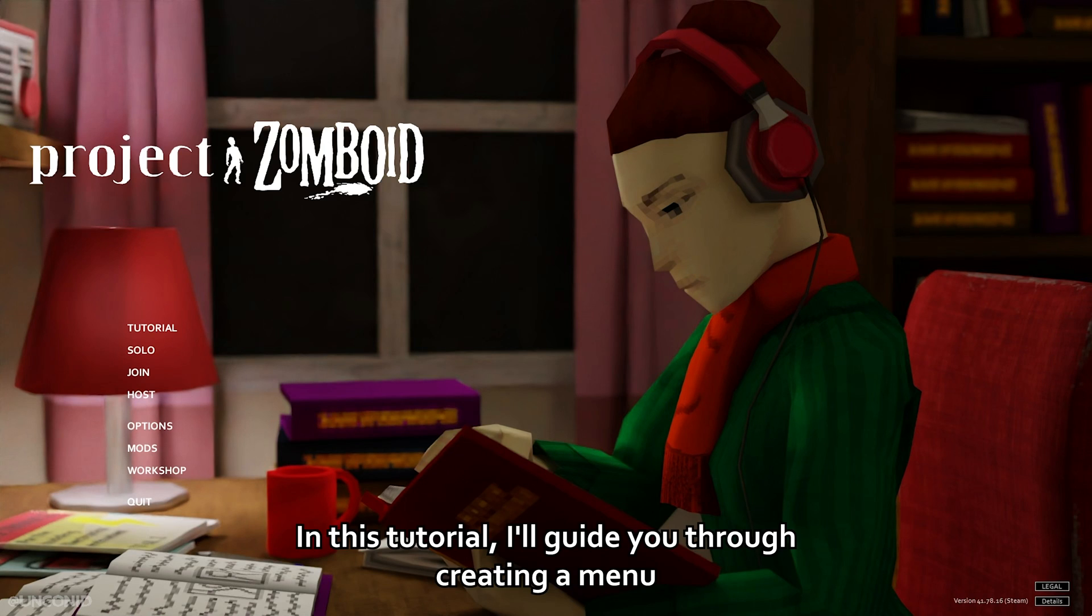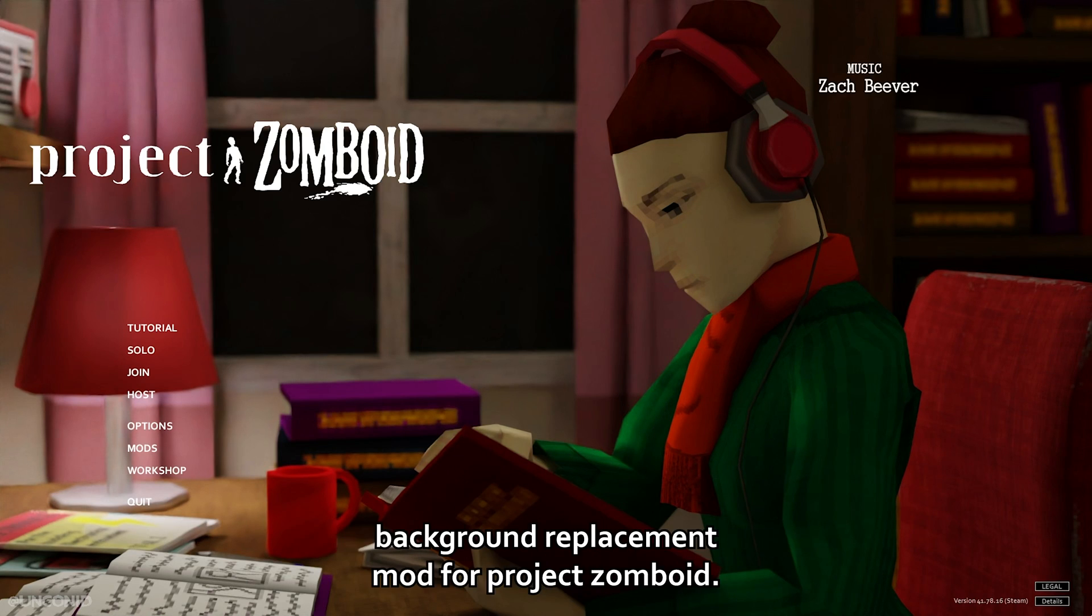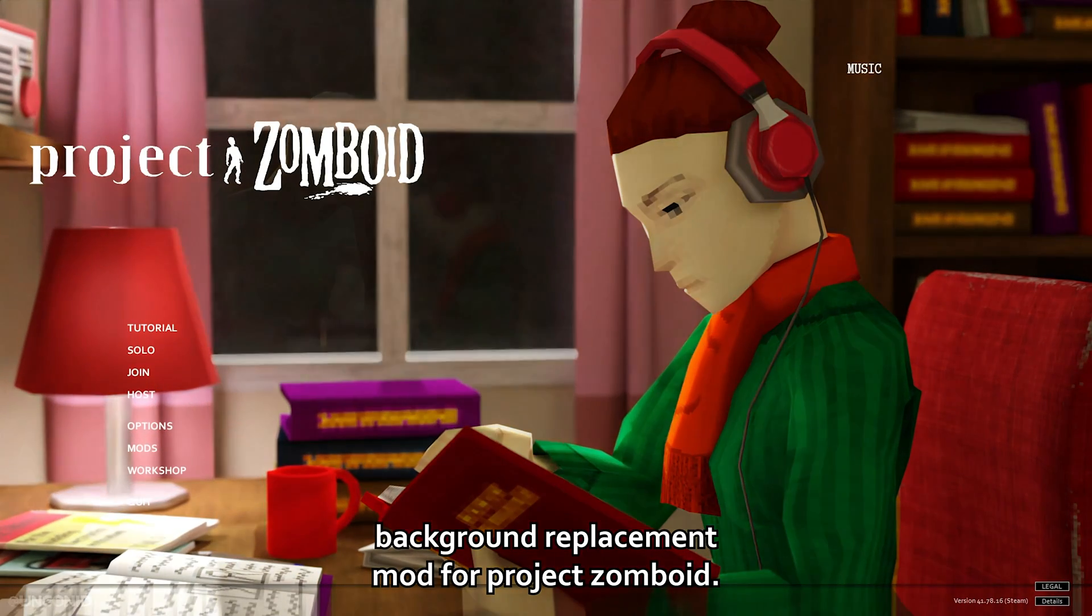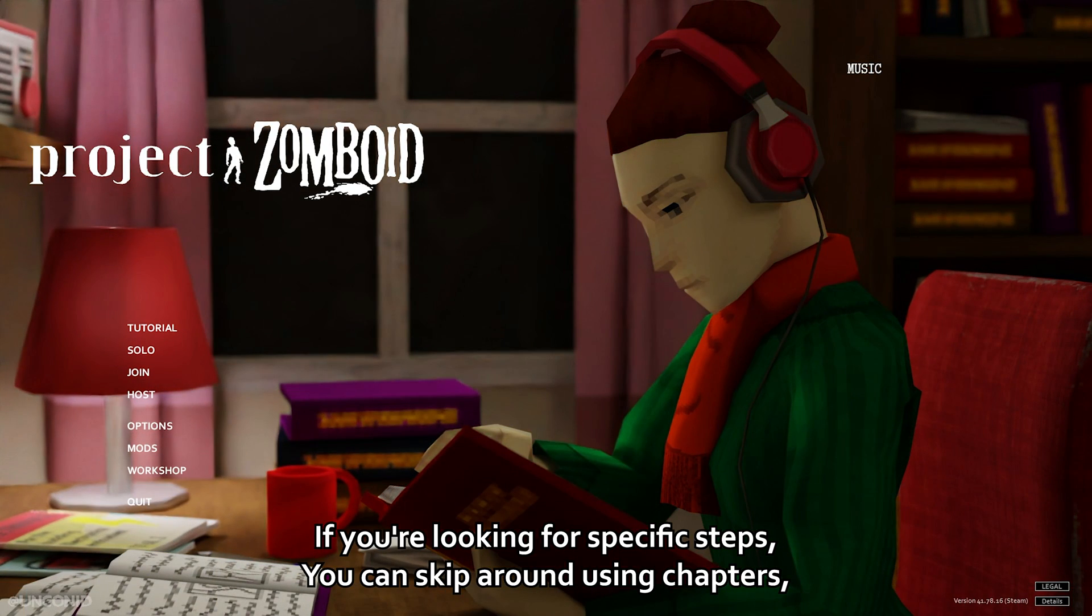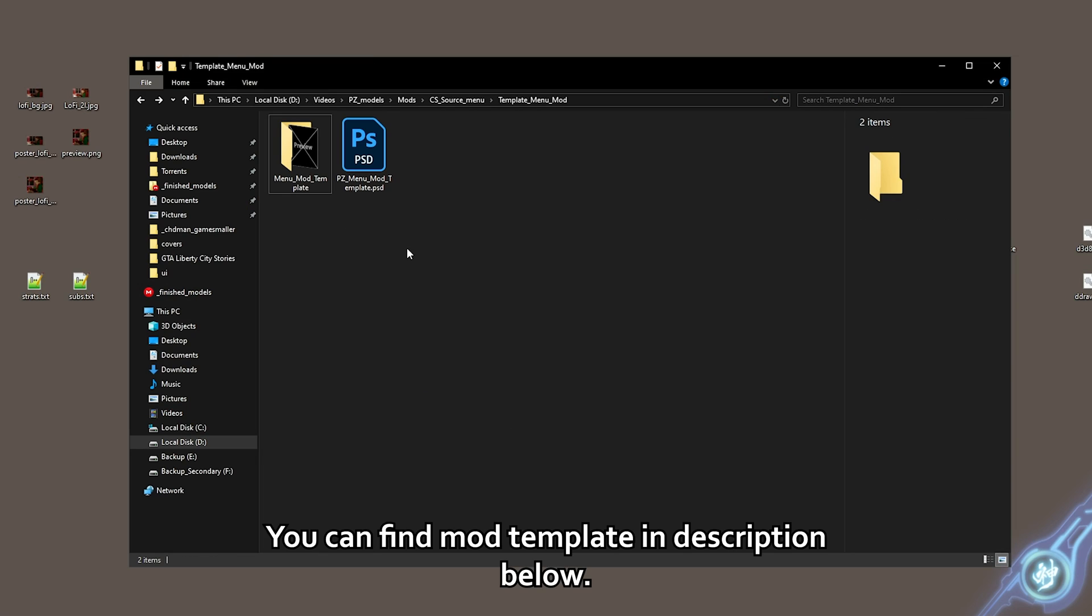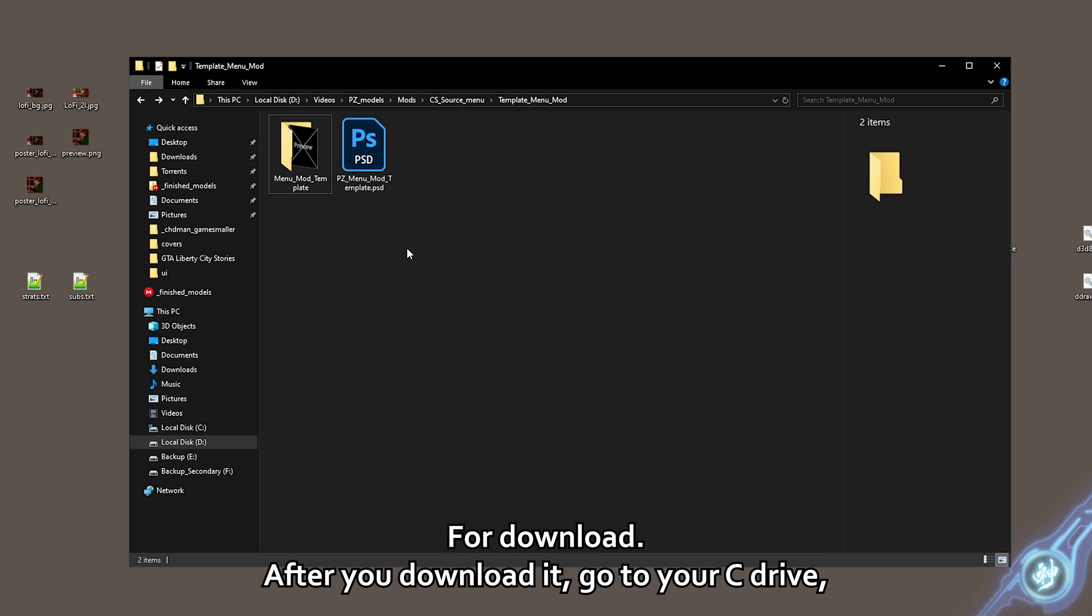Hello! In this tutorial, I'll guide you through creating a menu background replacement mod for Project Zomboid. If you're looking for specific steps, you can skip around using chapters. You can find the mod template in the description below for download.